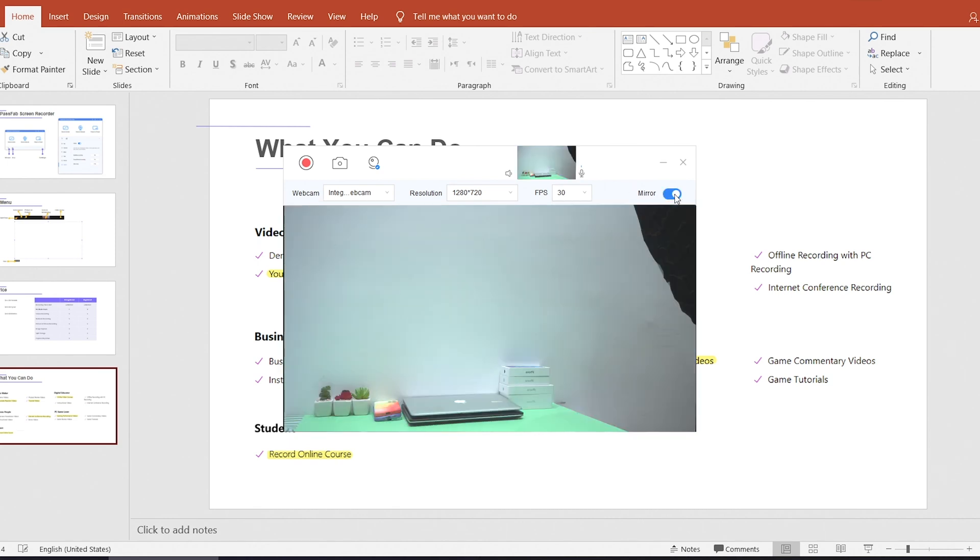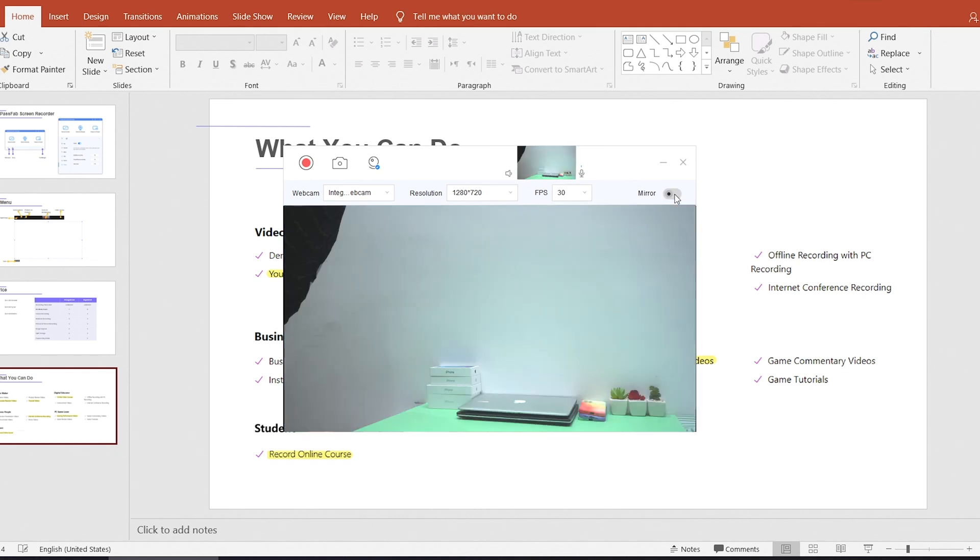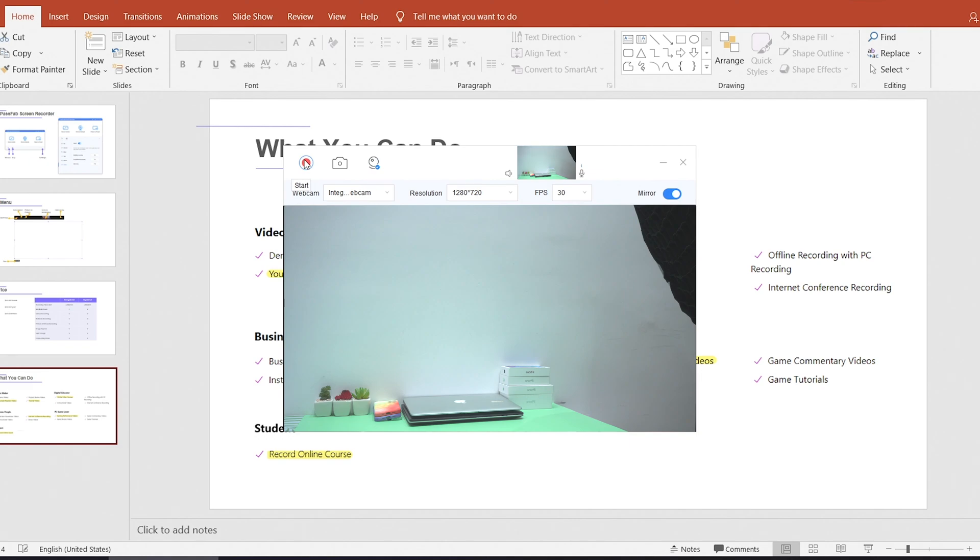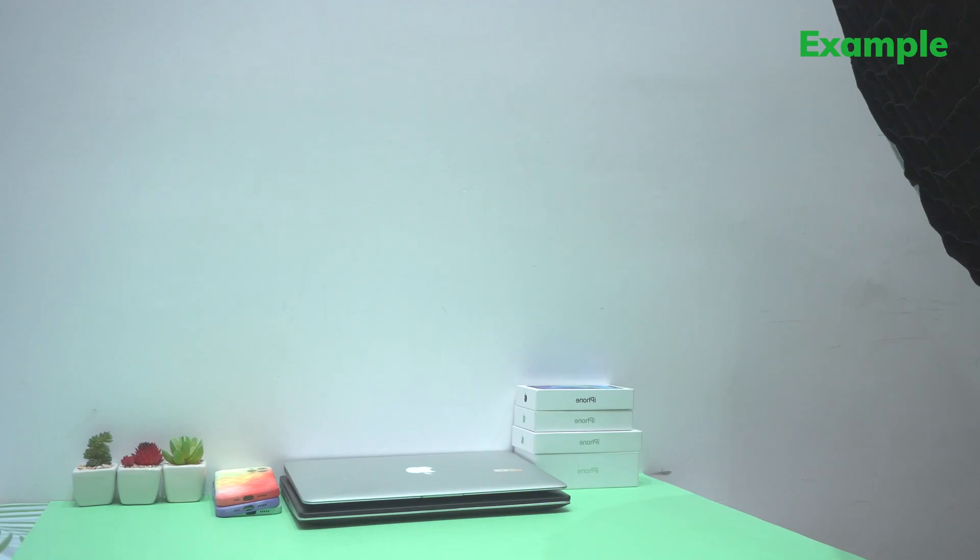Or add a mirror effect. Click the start icon or press F8 to start recording.